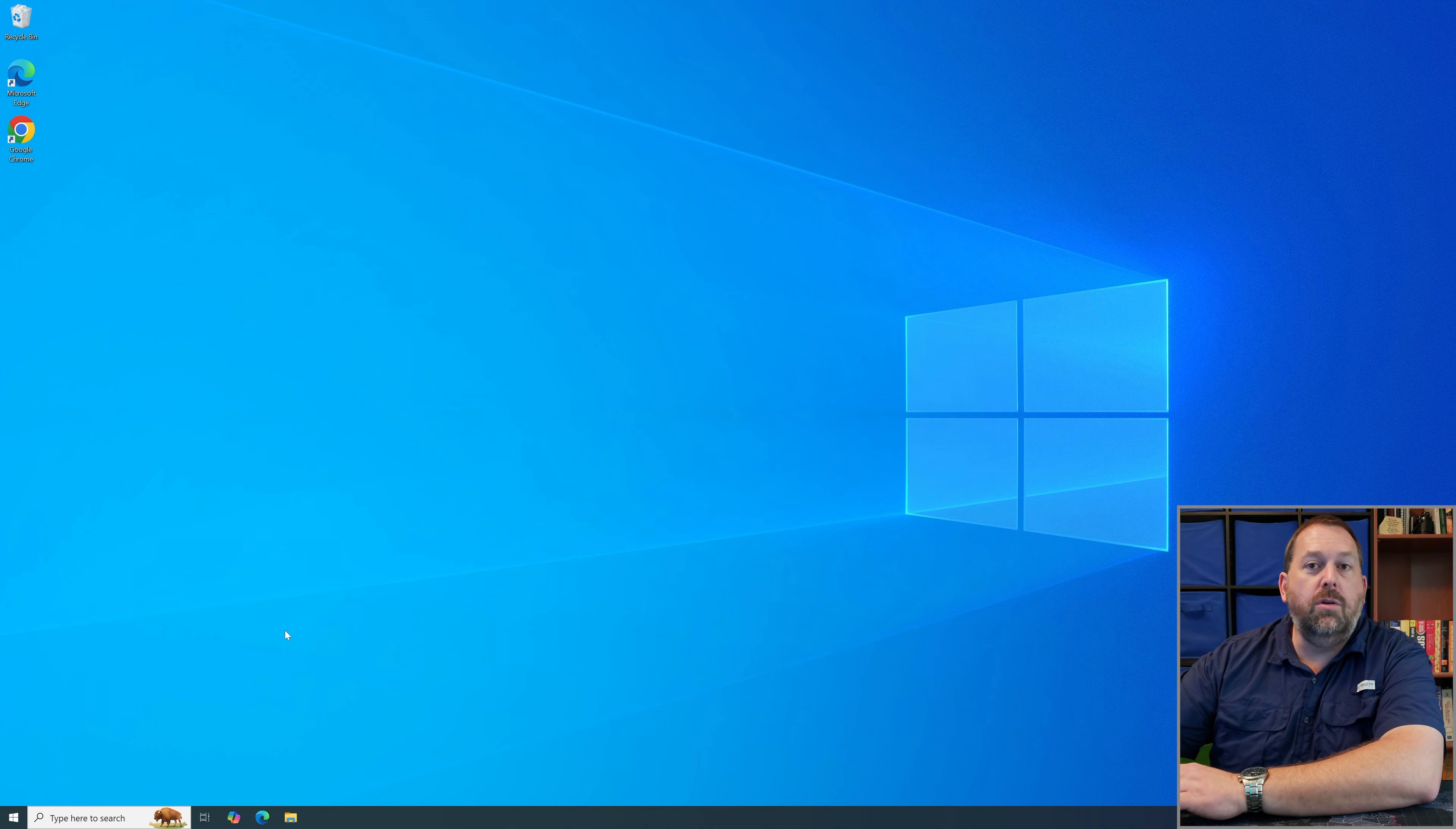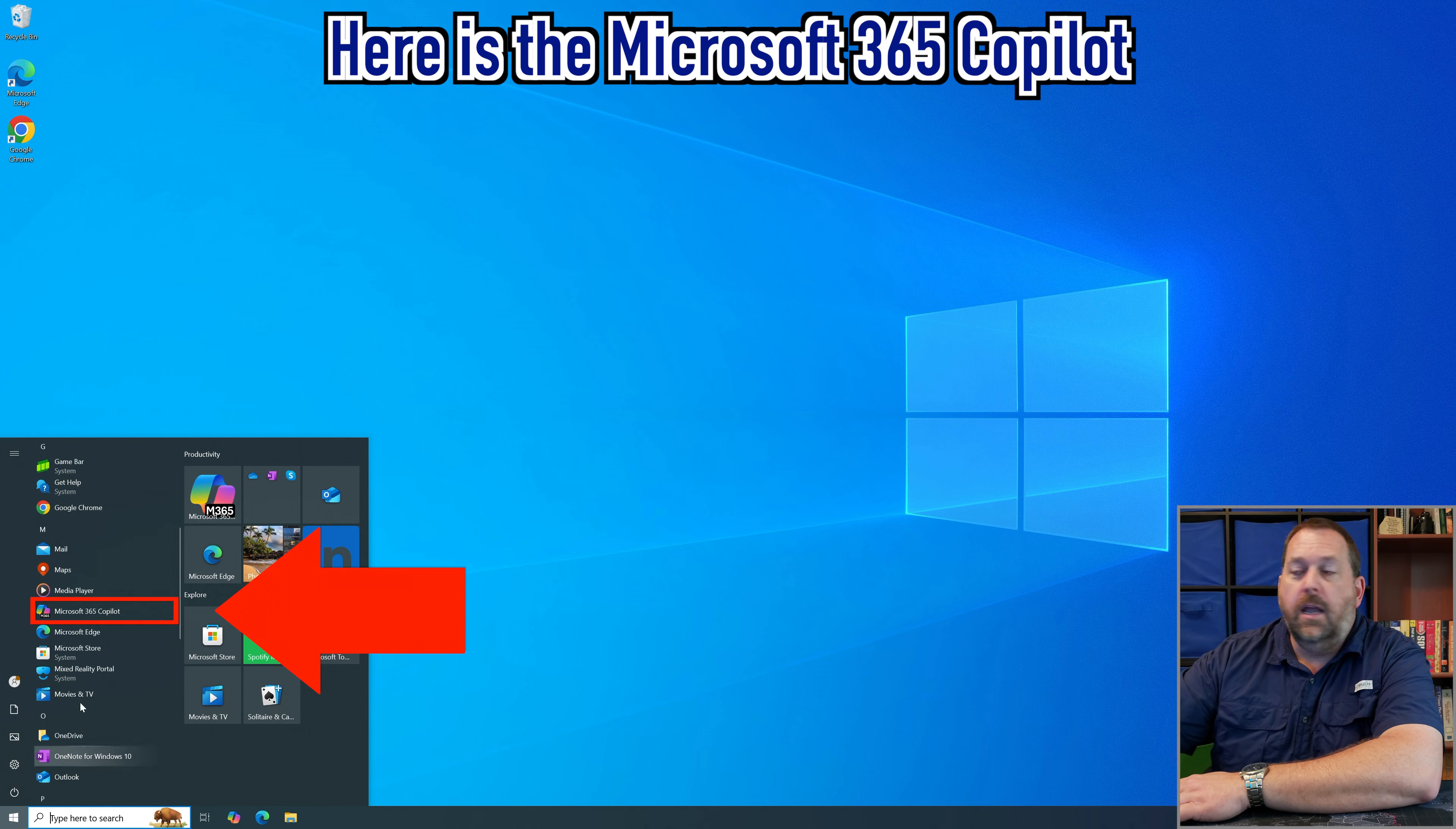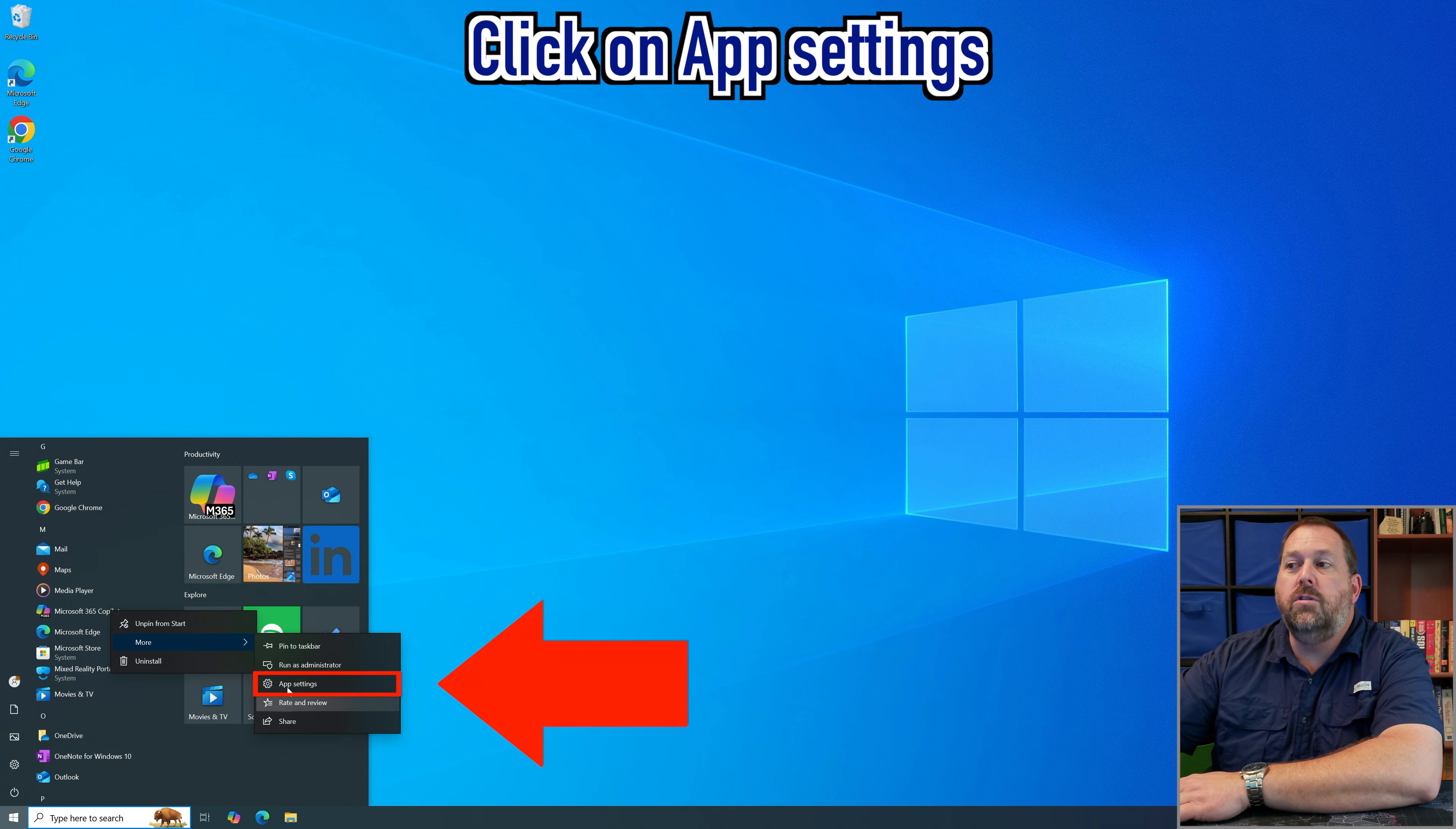And then what you can do is you can click on the start button and then you want to scroll down on the list of apps. And if you'll see right here is the Microsoft 365 Copilot. Well if you right click on it you can go to more and then you can go to app settings.